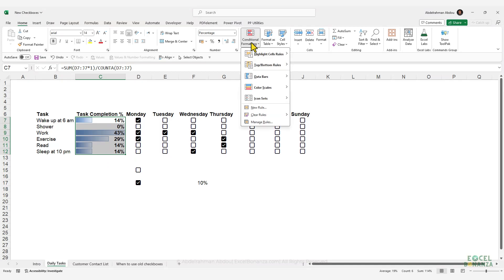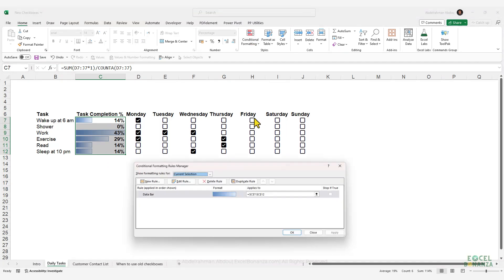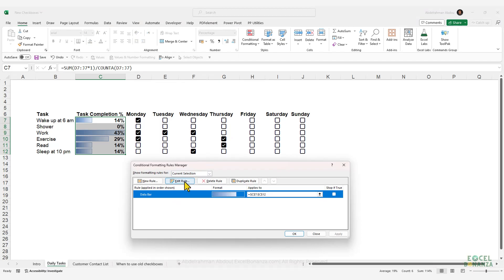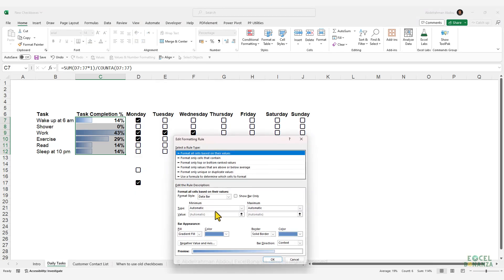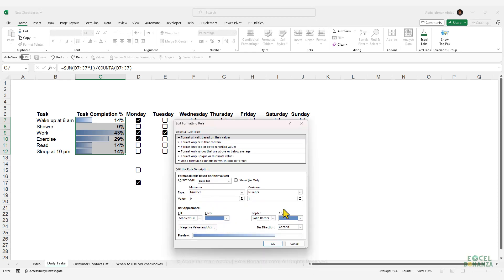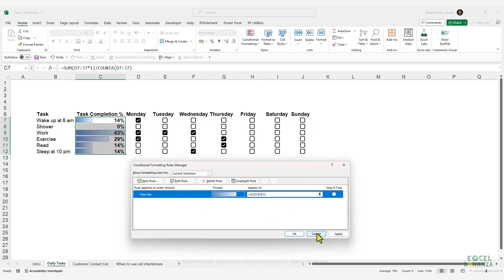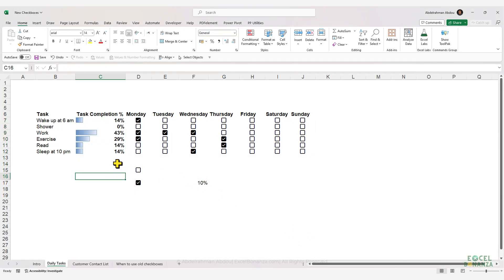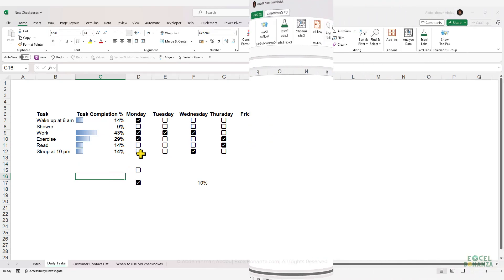To fix this, select the cells, go to Conditional Formatting, Manage Rules, select the rule, and click Edit Rule. Set the minimum to a number value of zero and the maximum to a number value of one. You can also change the colors if you want, then click OK twice. Now we have a nice task completion percentage bar chart.